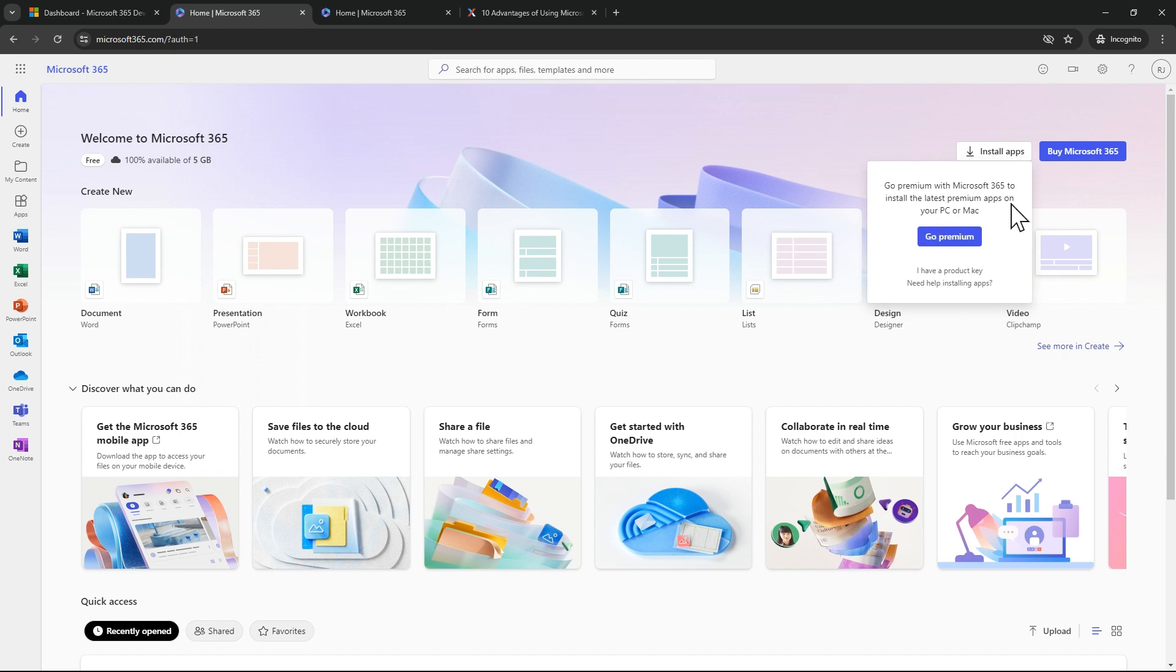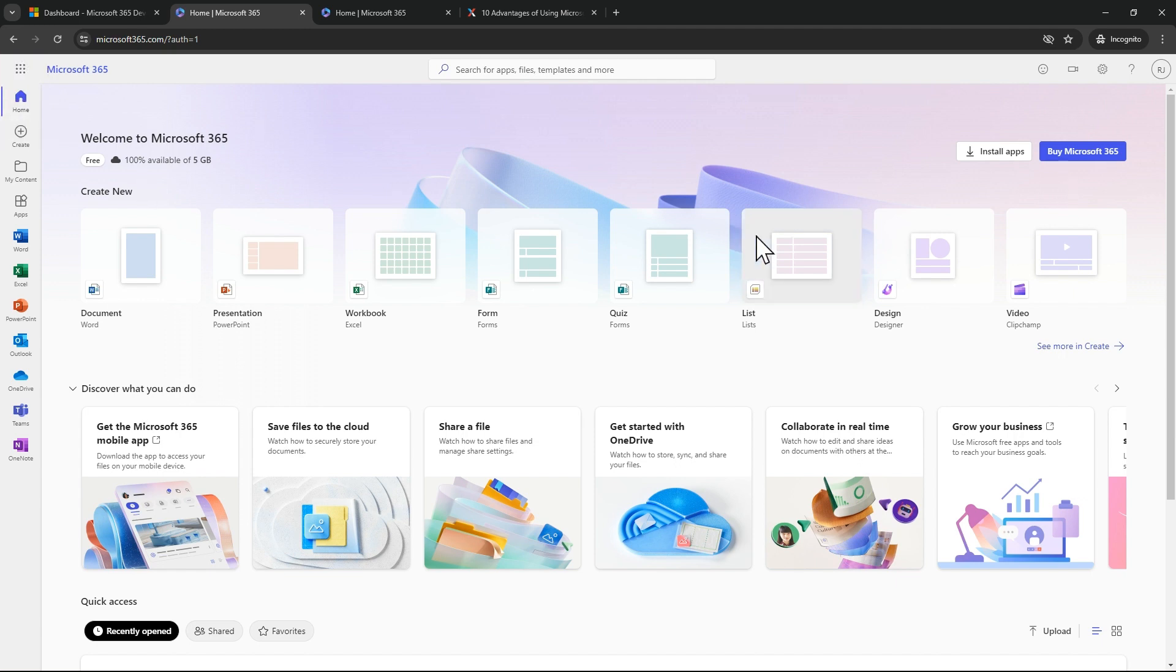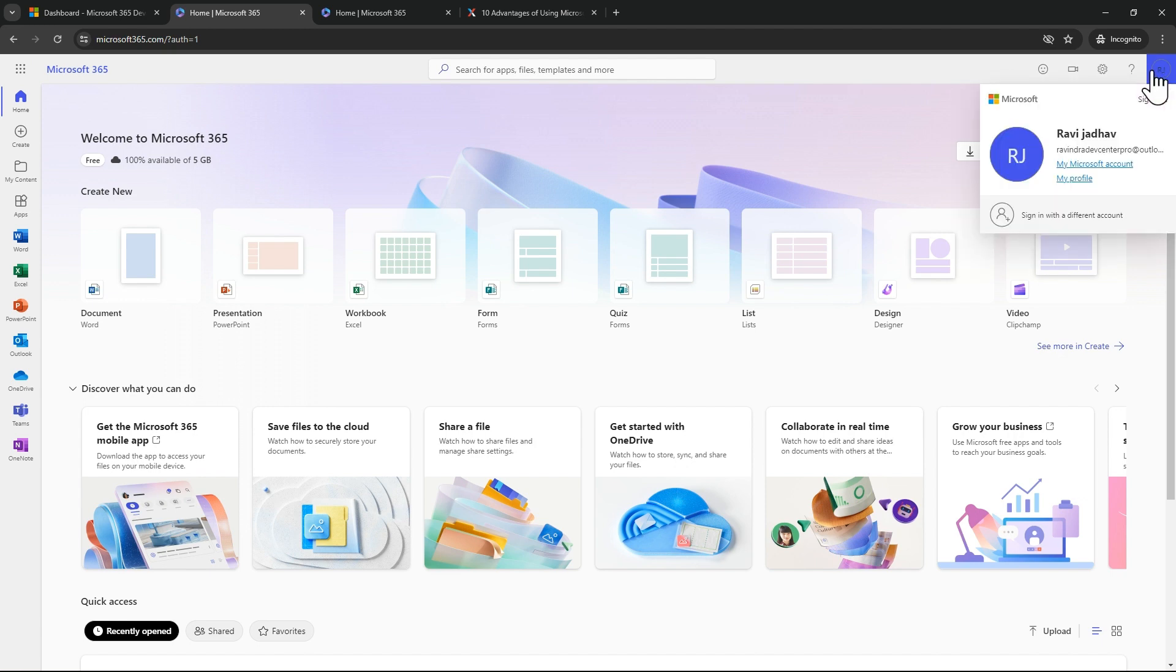It is saying you have to go with premium, so you cannot download the apps. But you can access them in the cloud. So this is my account.